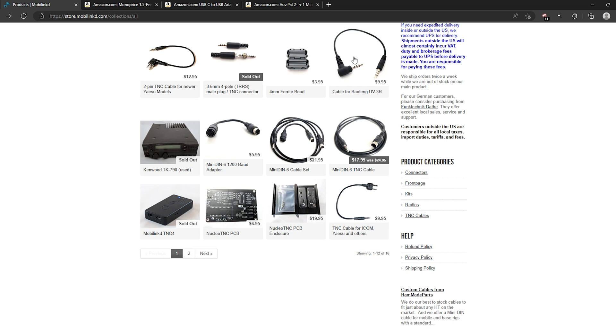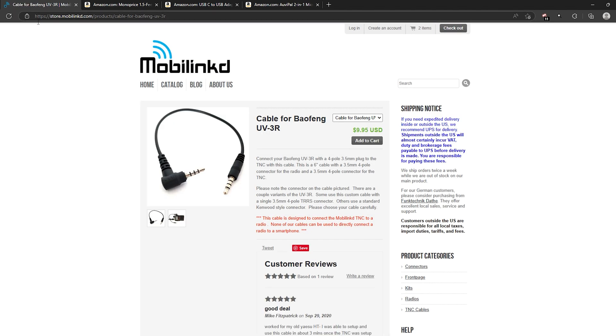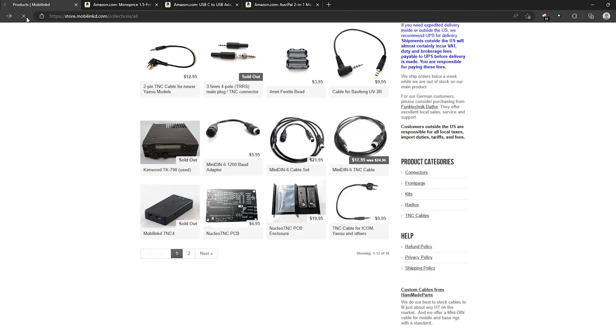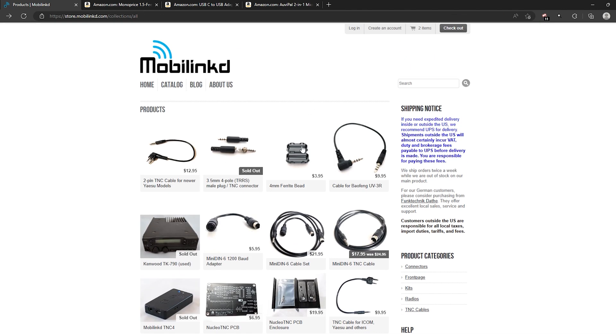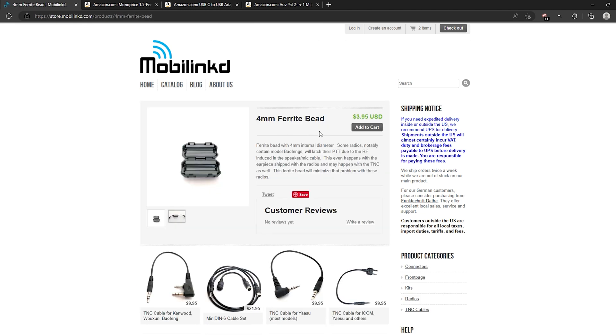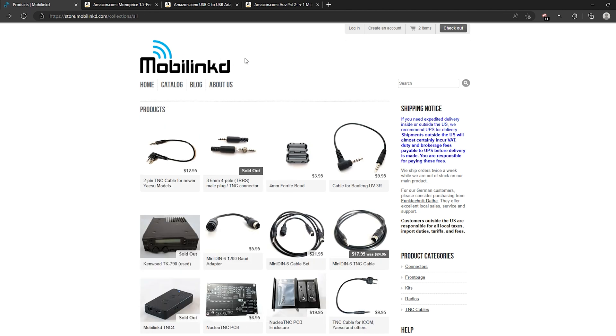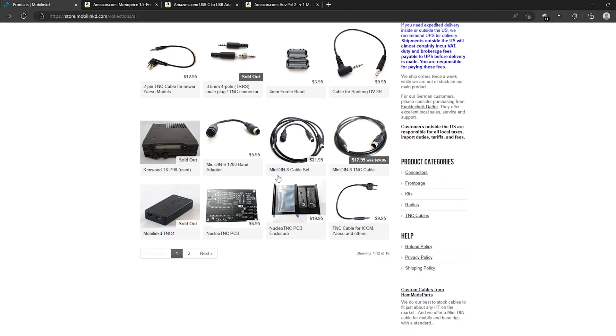Now one thing to note if you are using a Baofeng, Baofengs are terrible for producing interference. So if you do have a Baofeng and you are getting a Baofeng cable you also want to get one of these ferrite beads. So if you do have that go ahead and add that to your cart as well. Honestly it wouldn't hurt for the other radios so if you have the change to spare I would go ahead and add that to your cart as well. And that will be everything that you need from MovaLinked.